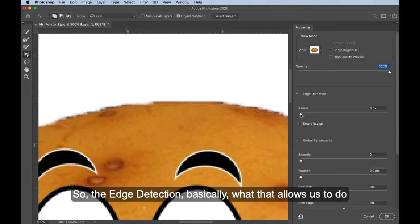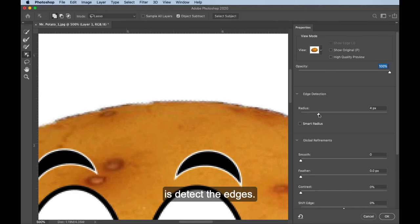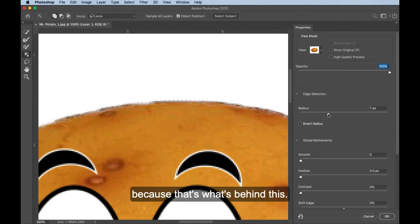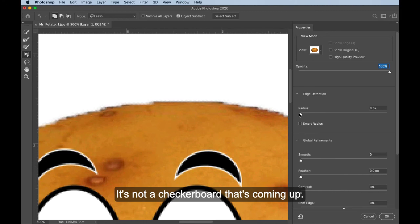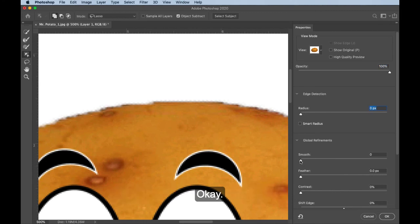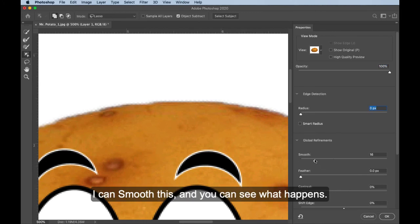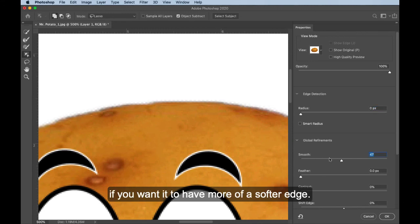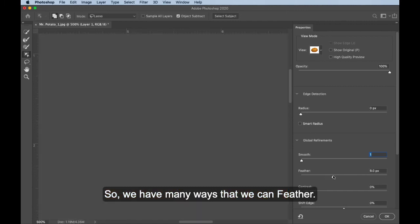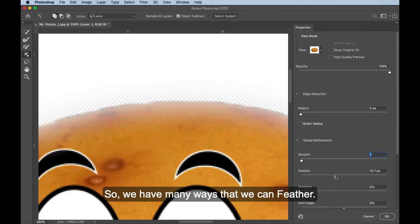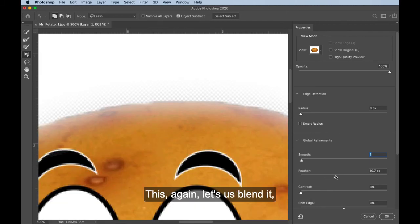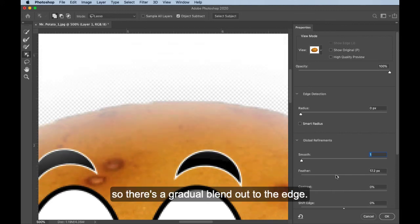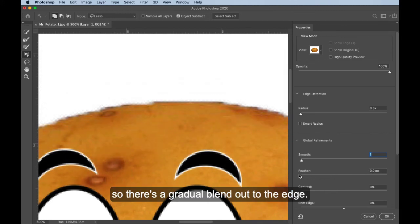So the edge detection, basically what that allows us to do is detect the edges. Now I'm starting to see some transparency because that's what's behind this. So don't be bothered by that. It's not a checkerboard that's coming up. Okay. I can smooth this. And you can see what happens. Smoothing works really nice sometimes if you want it to have more of a softer edge. Feather, here's feather again. So we have many ways that we can feather.